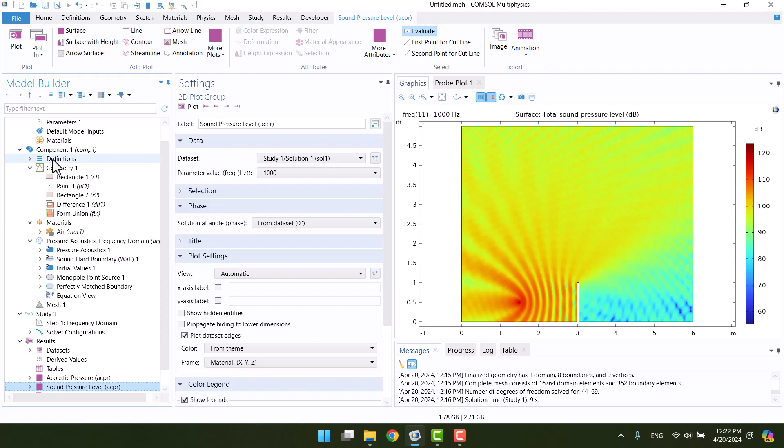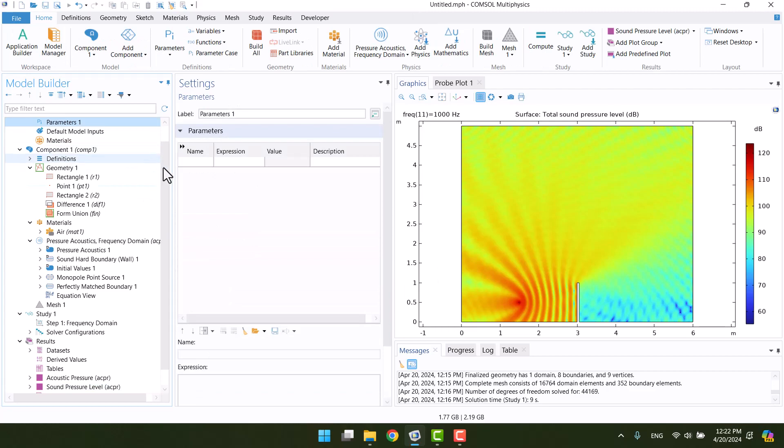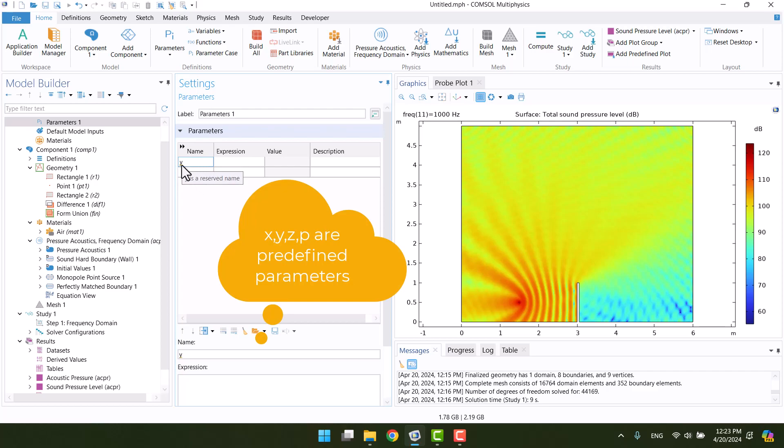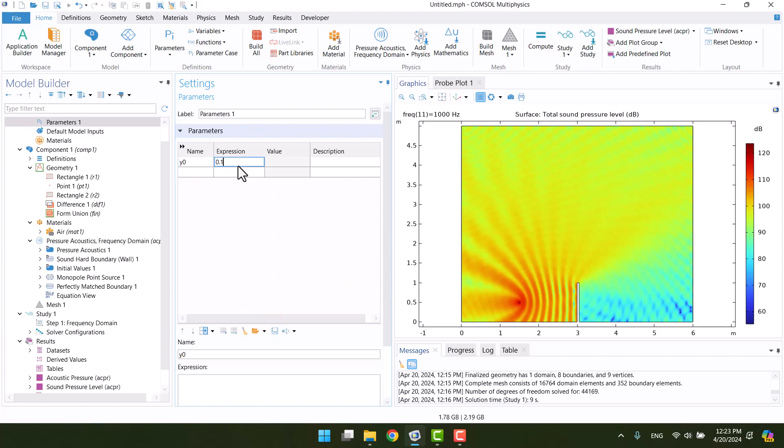In this step, I will specify a parameter for the height of the barrier. By using parameters, we can determine the acoustic pressure and sound pressure level in relation to the height of the barrier. We need to define a parameter such as Y0. Please note that there are several predefined names in COMSOL such as X and Y that we cannot use as parameters. Therefore, I will enter 0.1 for Y0 and write Y0 in the height of rectangle 2.